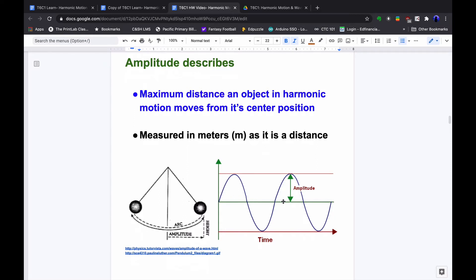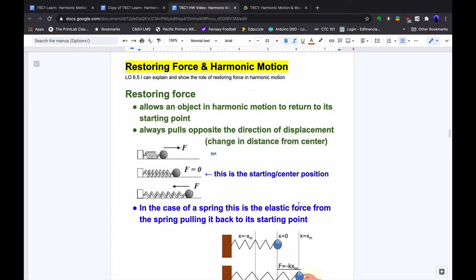The green line through the middle represents the level of the ocean where there are no waves at all. The restoring force allows an object in harmonic motion to return to its starting point — it always pulls opposite the direction of displacement, which is the change in distance from the point of equilibrium. With no friction, the motion would go on forever back and forth. However, friction dampens the motion over time until eventually it stops. If there's no friction, all we would have is just the restoring force pulling it back and forth.